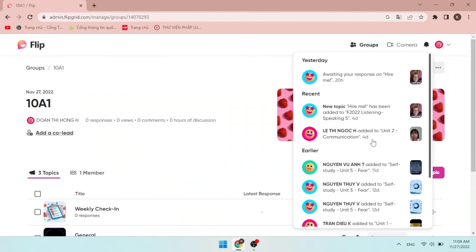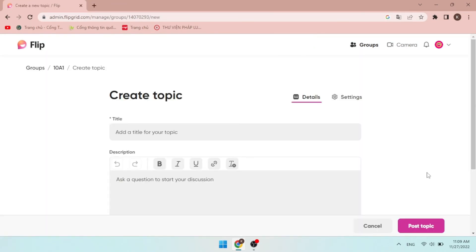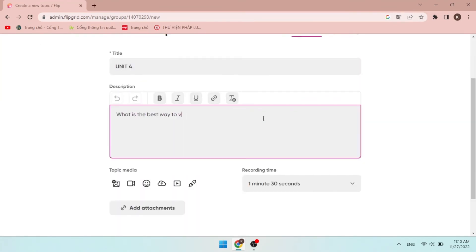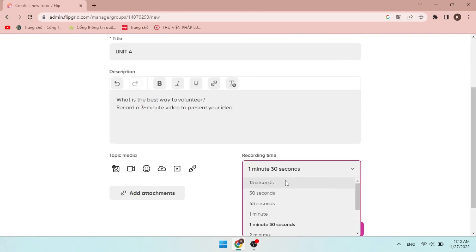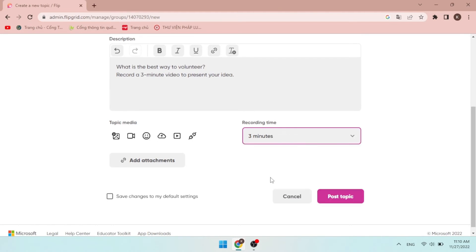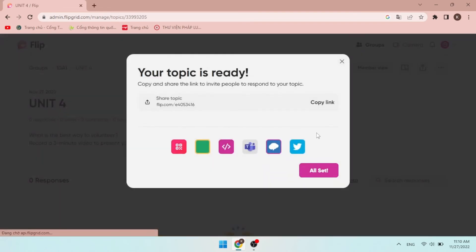Let's click plus topic button to create a topic for the homework that I have mentioned. Add the title, then write the question and description for the topic. Be sure that you set the appropriate recording time for your students. For this homework, I think 3 minutes is fine. When everything is set, click Post topic. And the activity is ready to be shared with all students.